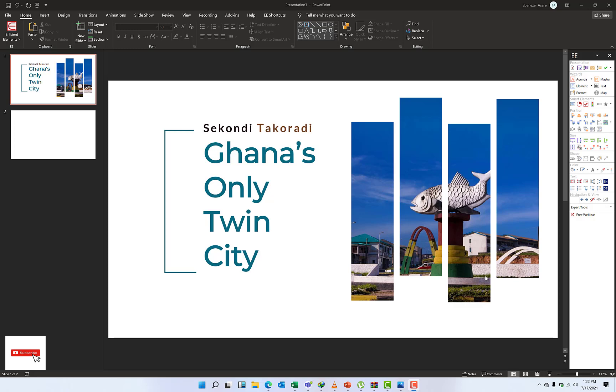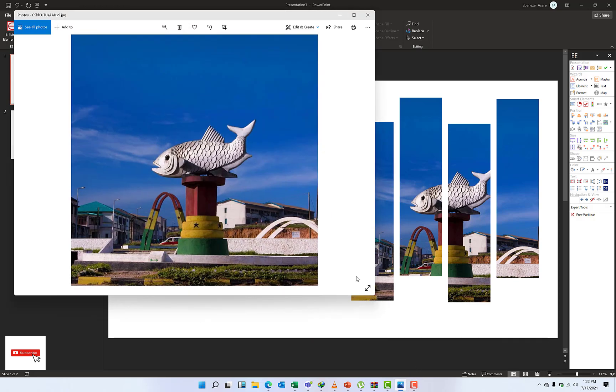I'm just going to go through how I was able to do this, and you can tag along with me. I believe it will be interesting. I made it out of Microsoft PowerPoint Professional Edition 2019 with a picture that I got online of Sekondi.